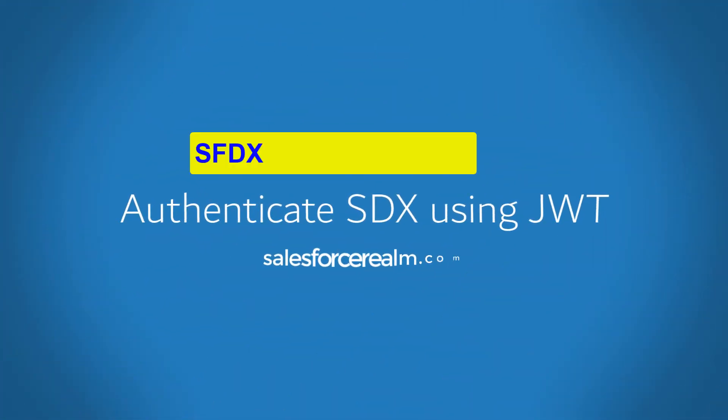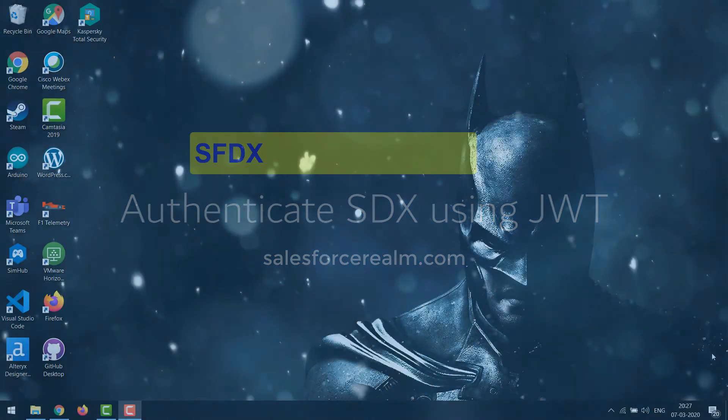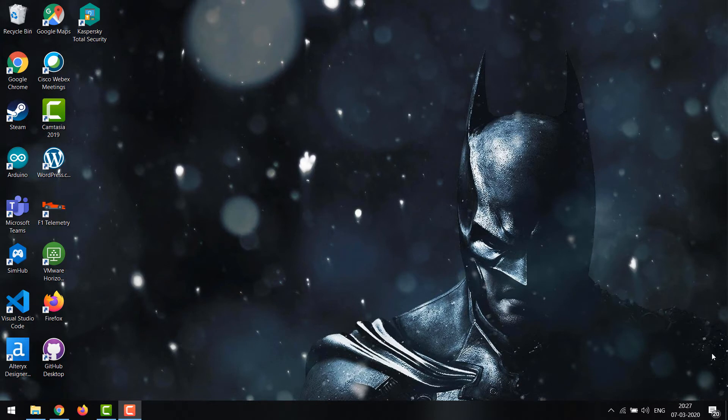Hi everyone, welcome to my video on authenticating SFDX using JWT. In this tutorial we'll be focusing on how we can set up OpenSSL, set up the connected app with the certificate required, then move on to running the SFDX commands and see how the Salesforce org gets authenticated using the JWT command. Without wasting time, let's set up OpenSSL.